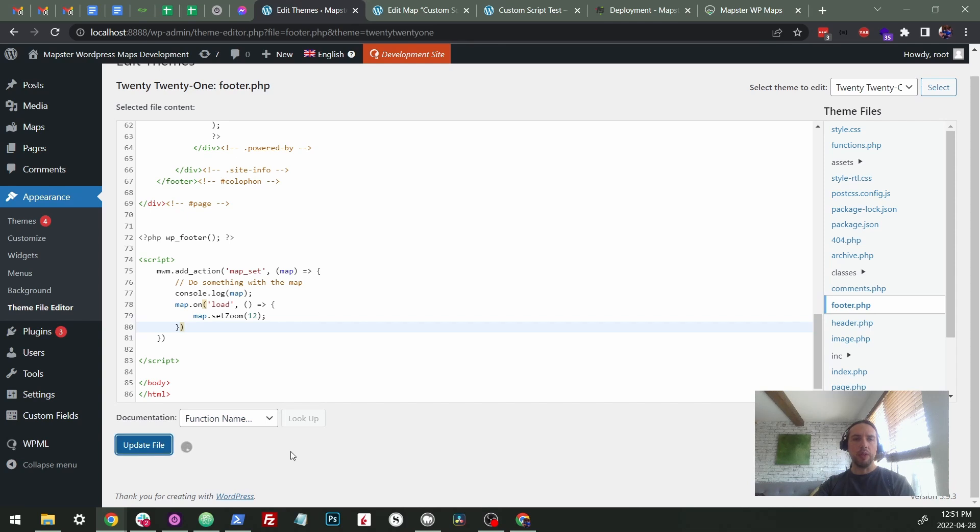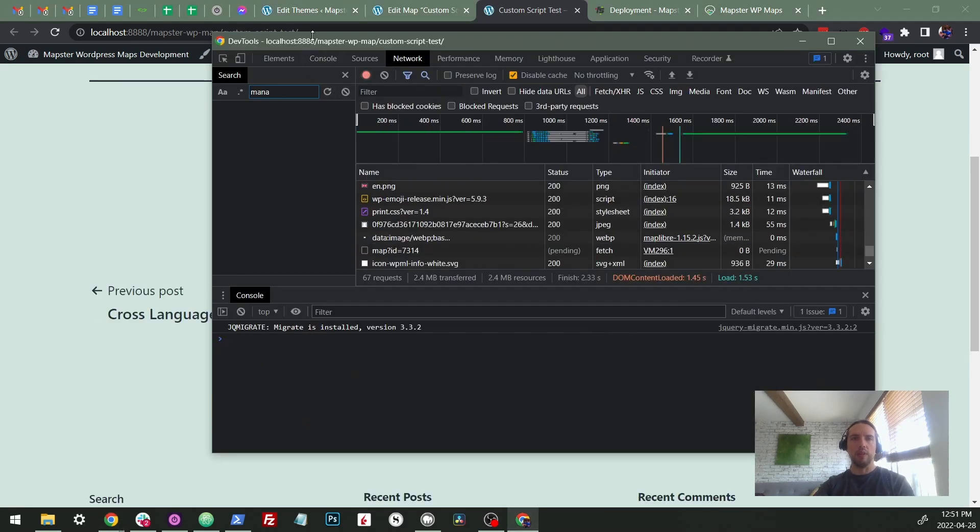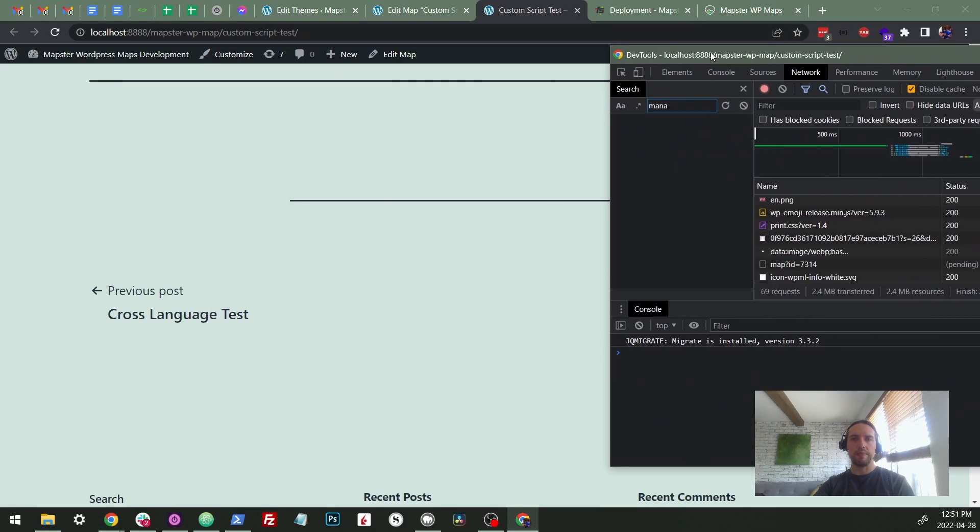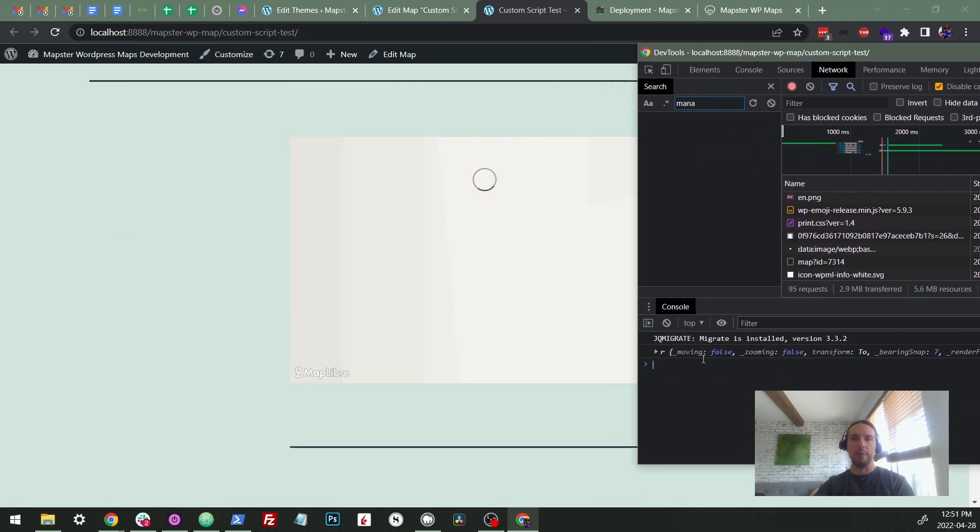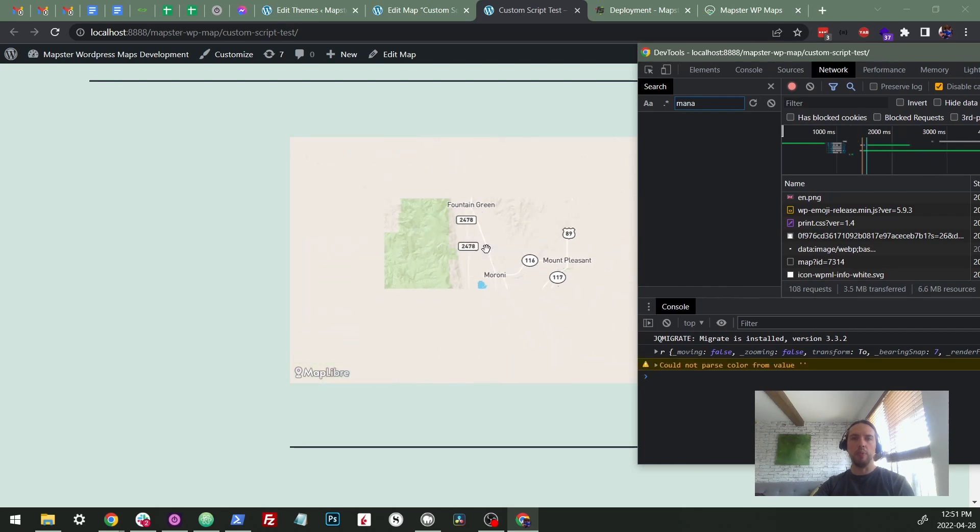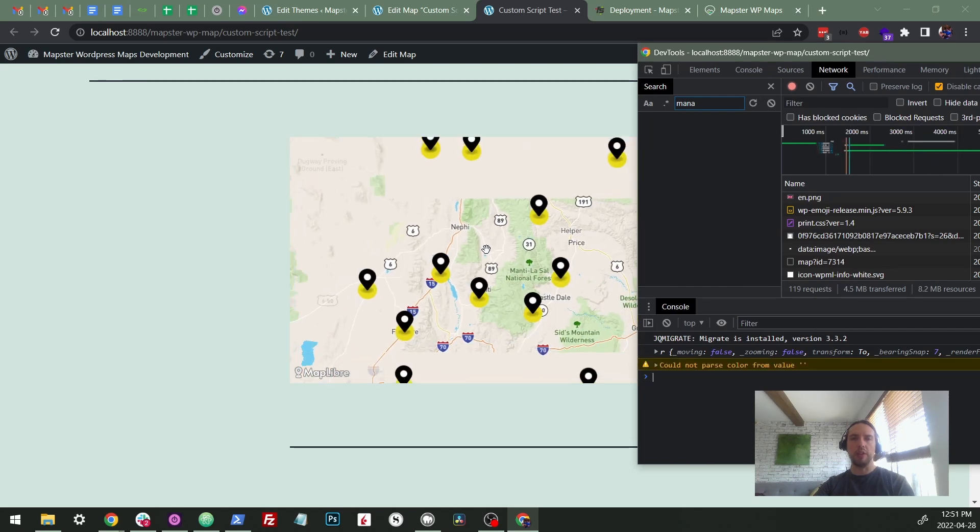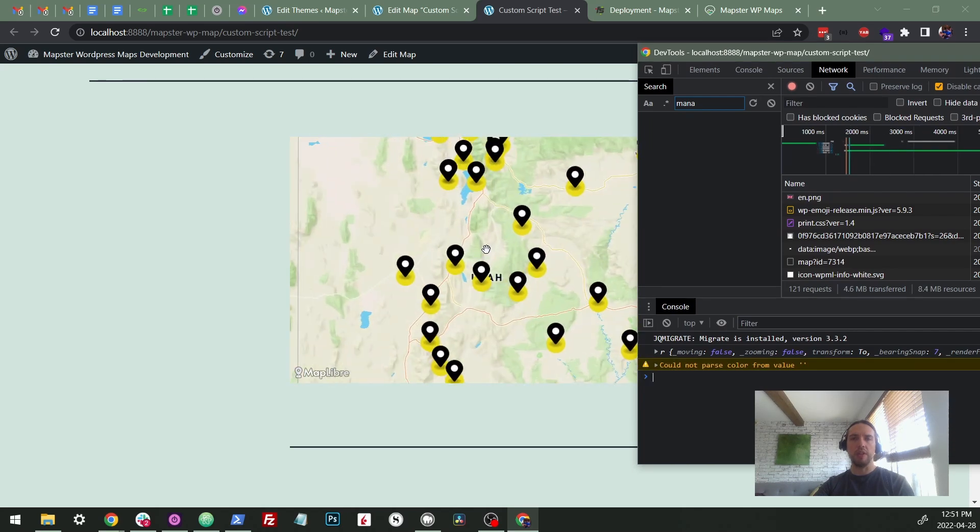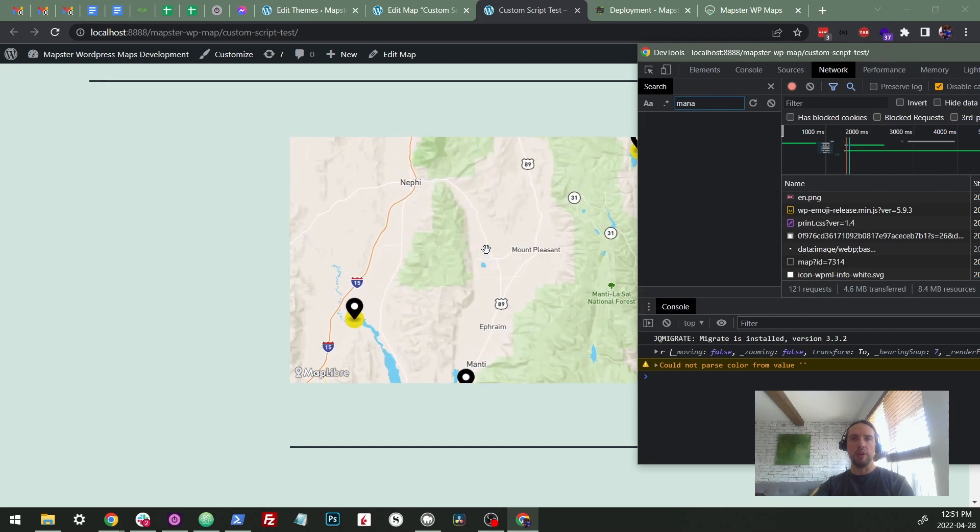But let's just update this and we'll see if this runs when we reload this page. So there's the map and you can see the zoom got adjusted to be different than it originally was. So that is working. That's great.